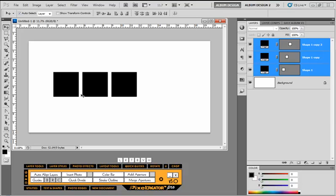But what it doesn't allow us to do is specify an exact dimension. When I'm working, I have an architectural background, so spacing is everything to me when doing my album layouts. From page to page, if I choose quarter of an inch spacing between image openings, I like to continue that theme throughout my album.